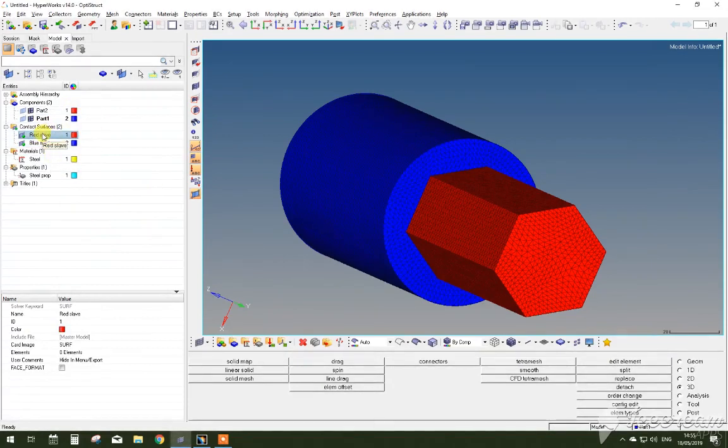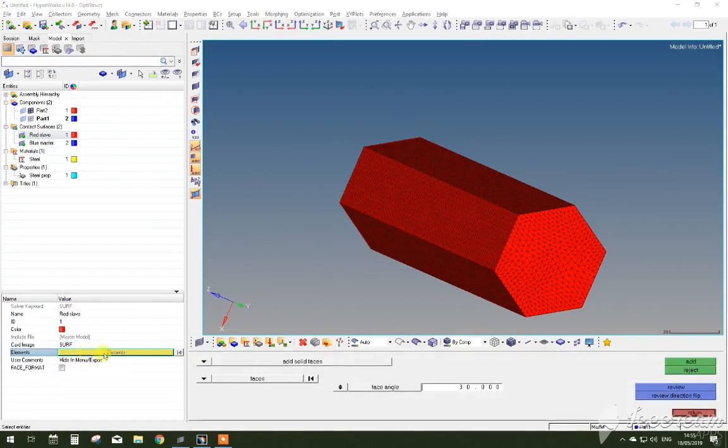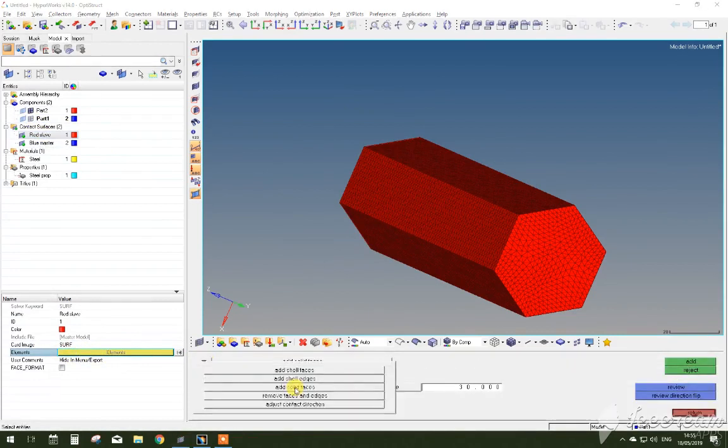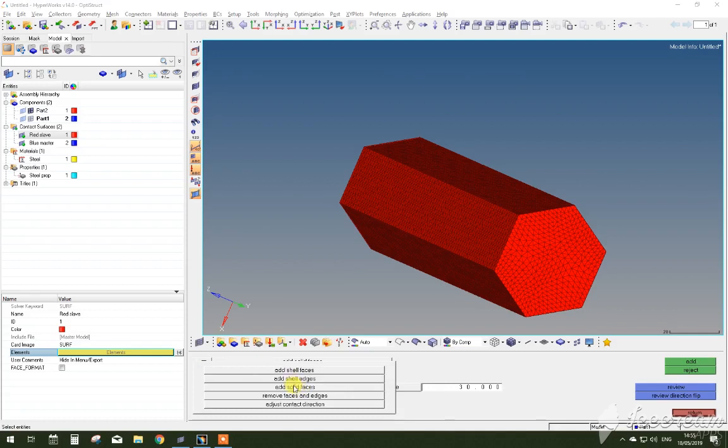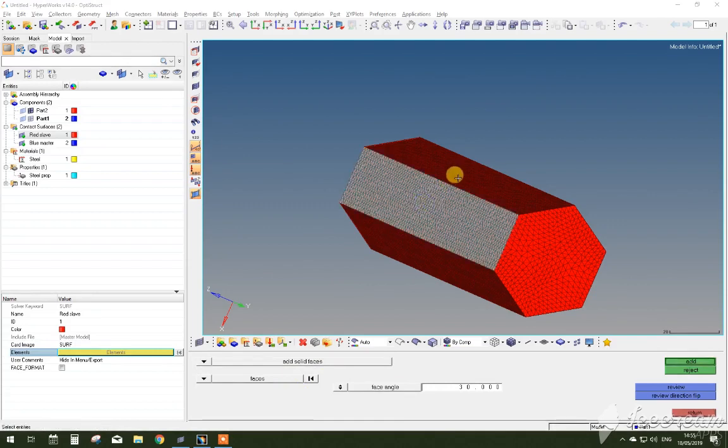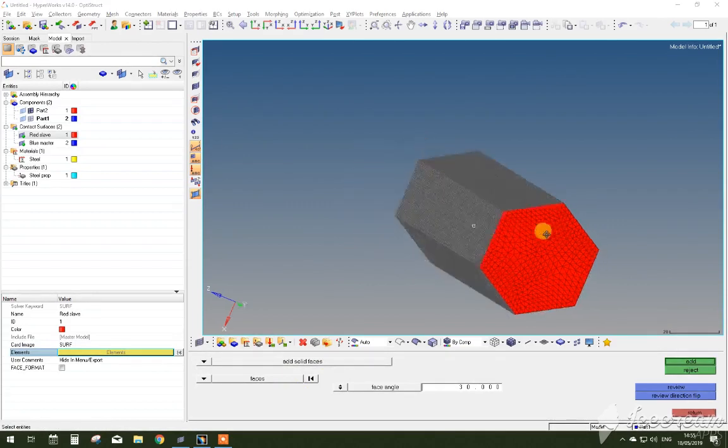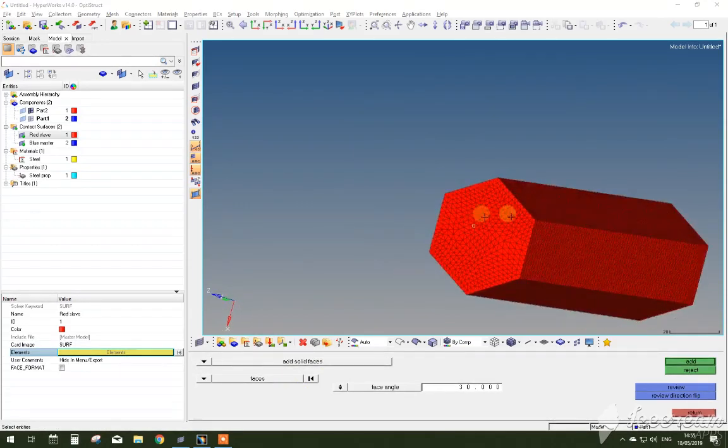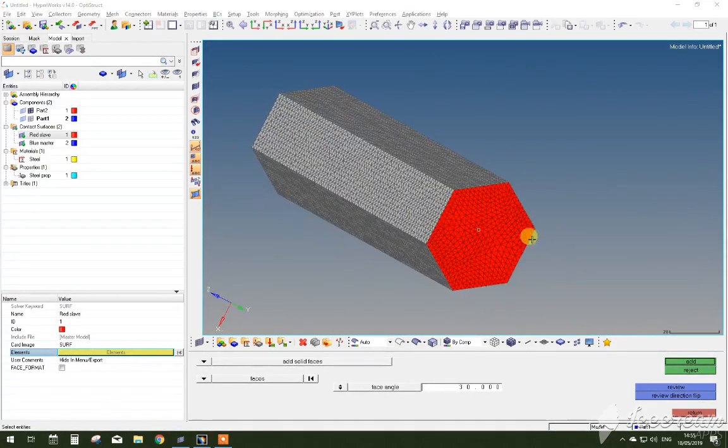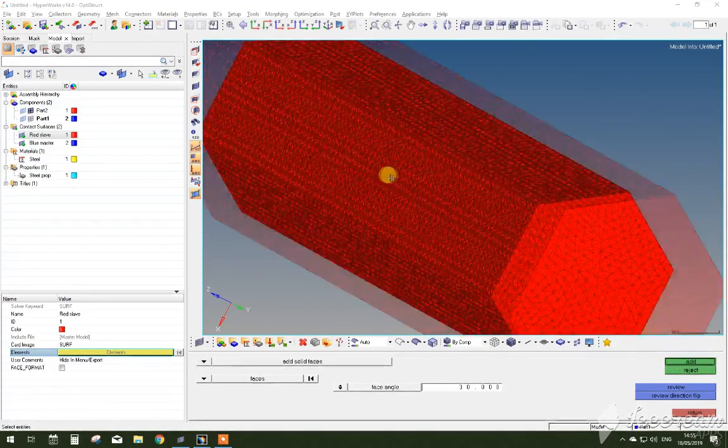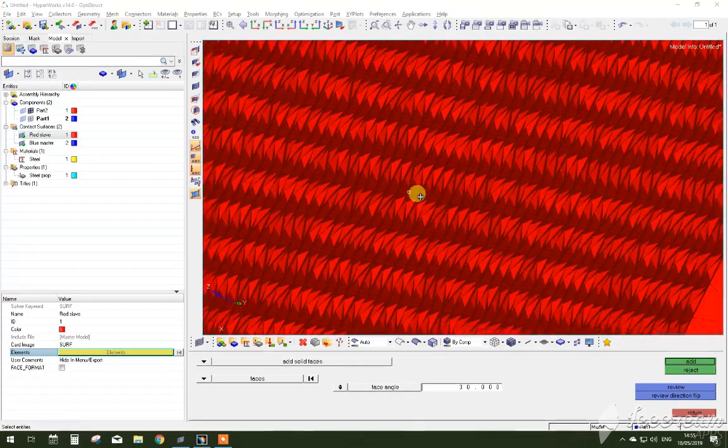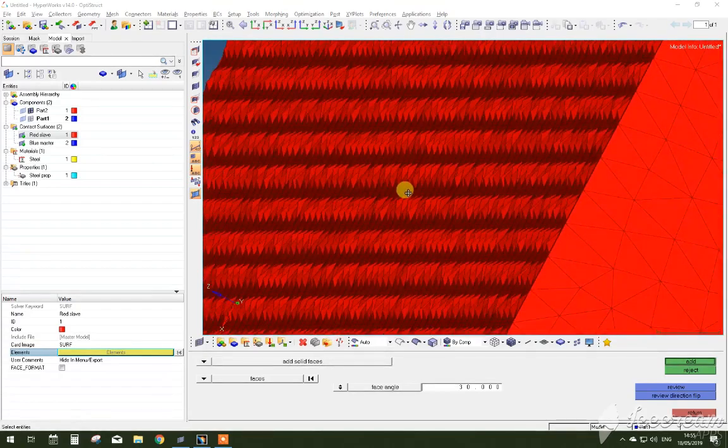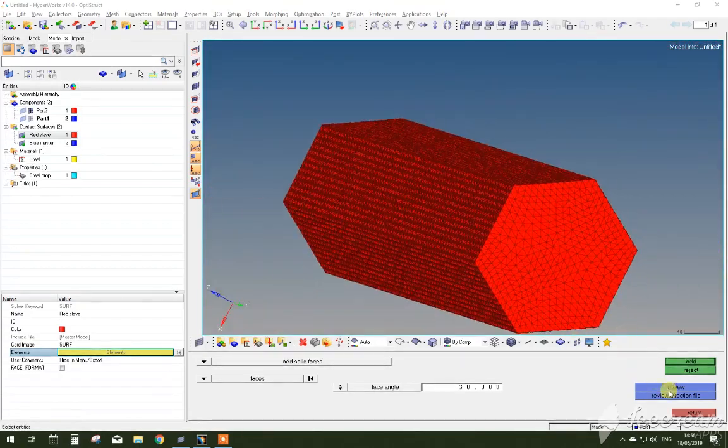Now you have to select contact surfaces one by one. So if you hide other parts, we leave with this red component and you select elements, and since we are solid body, click add solid faces. And now you can click on the faces that are interacting with the other body of the assembly. And now as you've selected all the contact elements, press add and you should see the contact surface elements has been generated on this component.